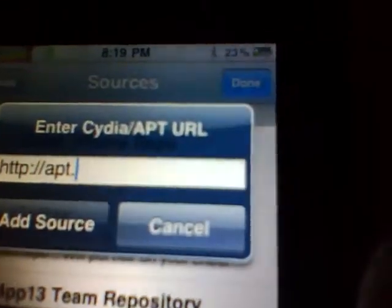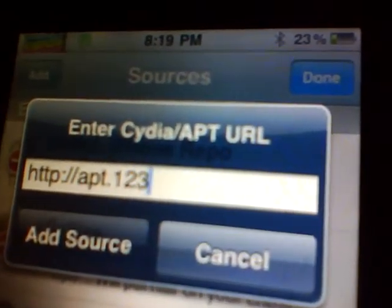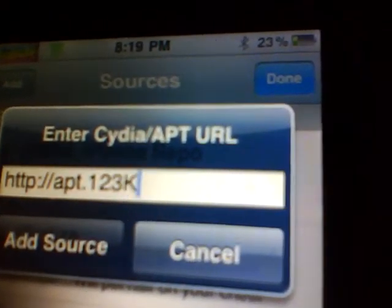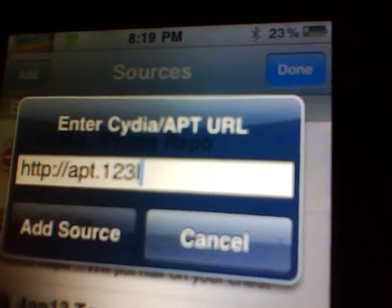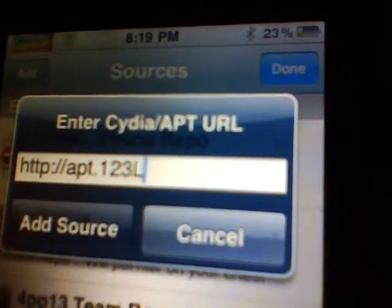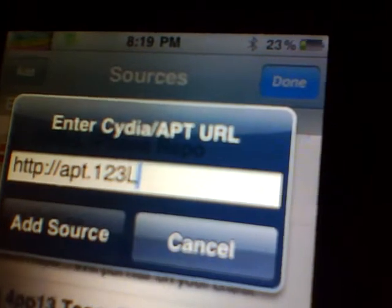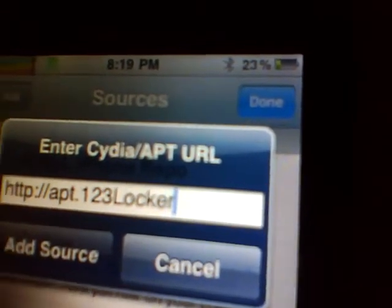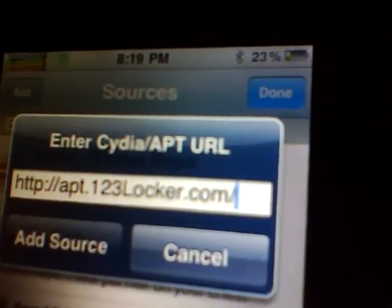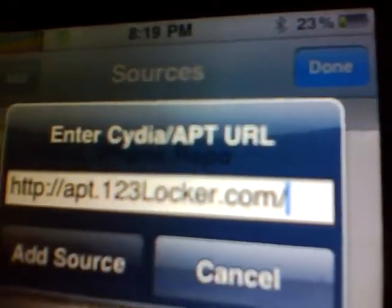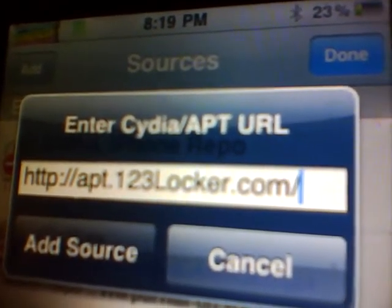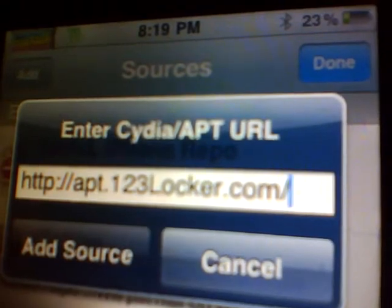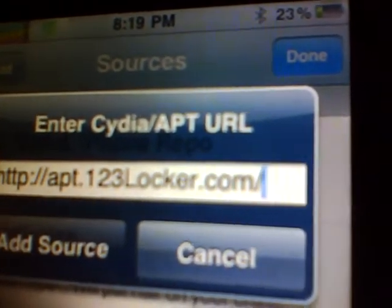A-P-T, period, one, two, three, capital L — make sure it's a capital — O-C-K-E-R dot com, backslash. So it's APT.123Locker.com backslash.